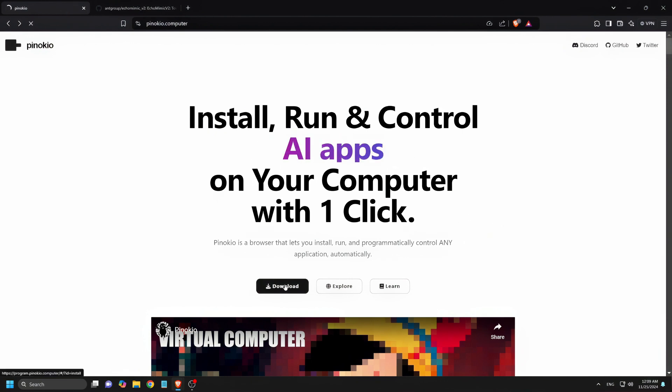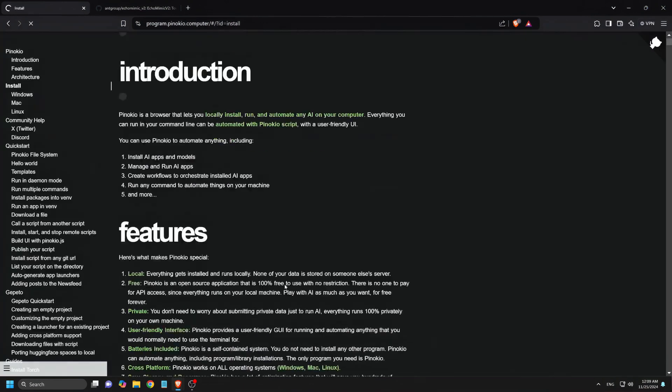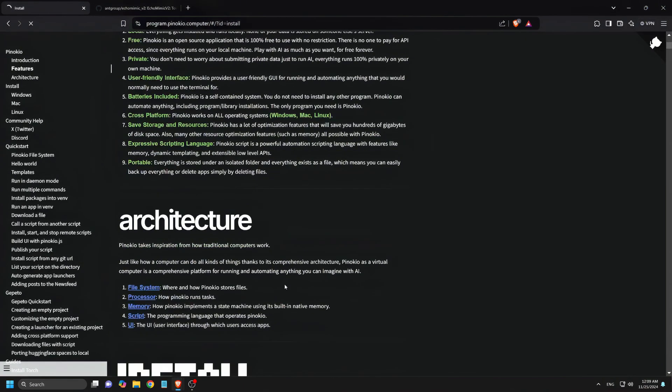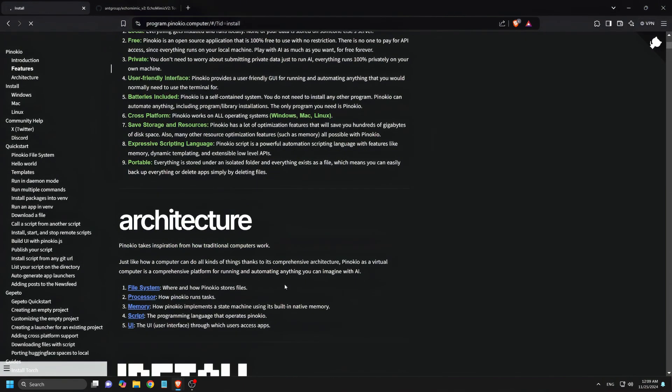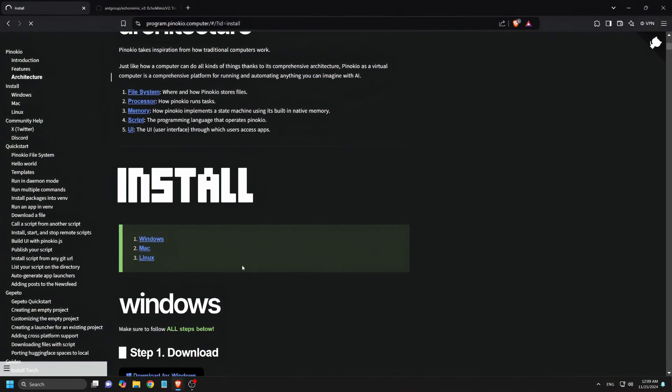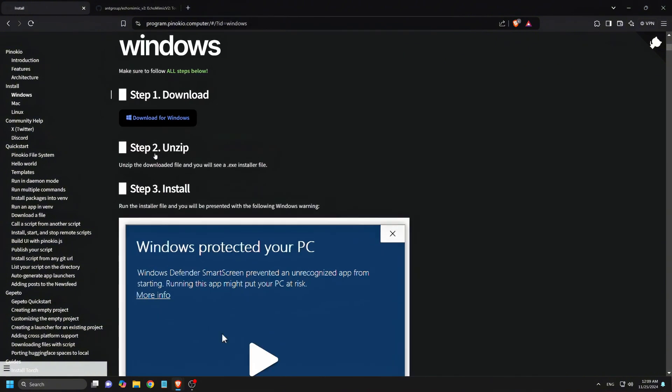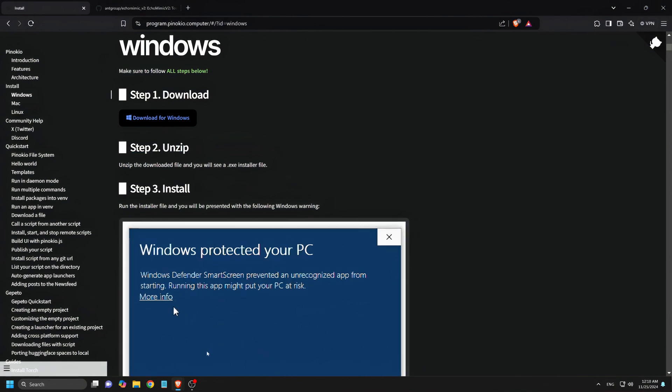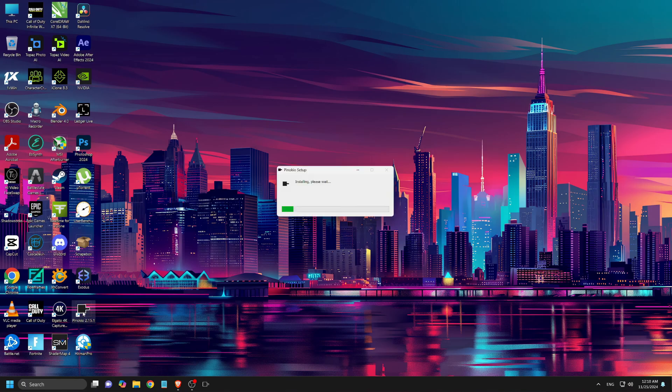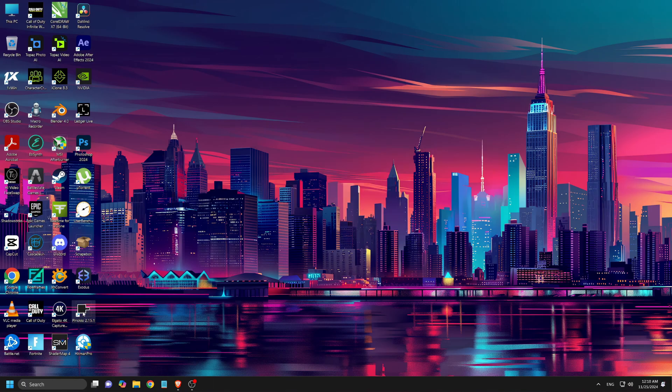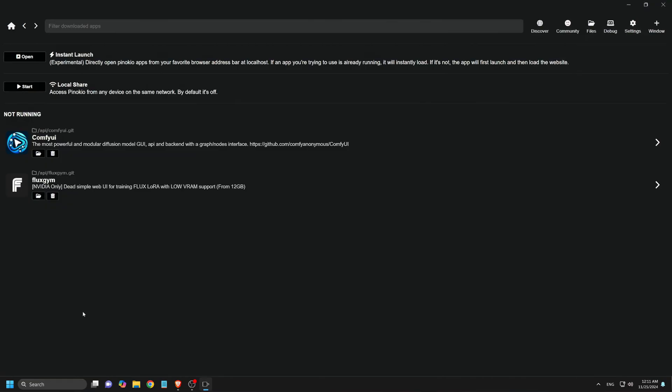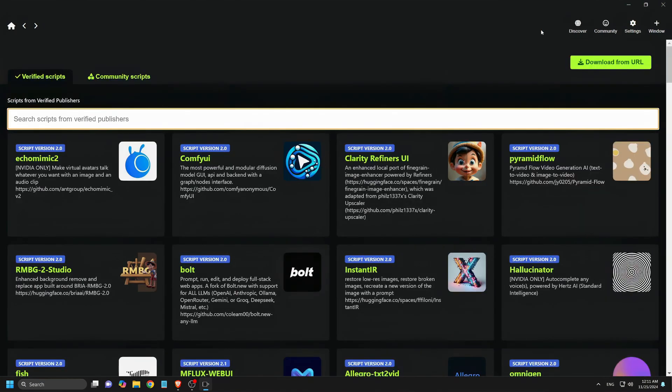Now let's move on to the installation process via Pinocchio. First, head over to the Pinocchio homepage at pinocchio.computer and download the Pinocchio app. Once it's downloaded, install Pinocchio and open it on your computer. I won't show the installation here, since I've already done that in previous videos. Now we open Pinocchio and click the Discover button, where you can browse through various AI tools.